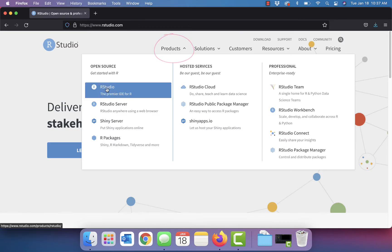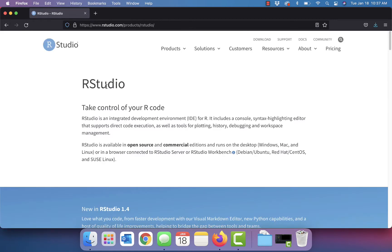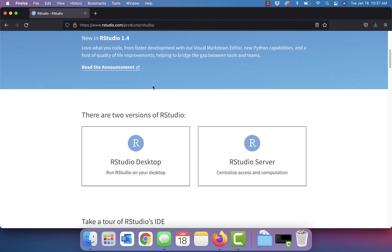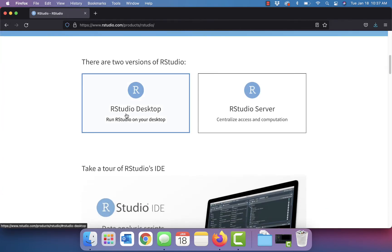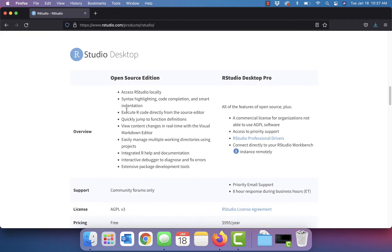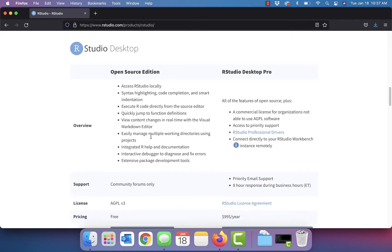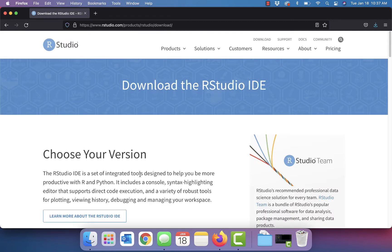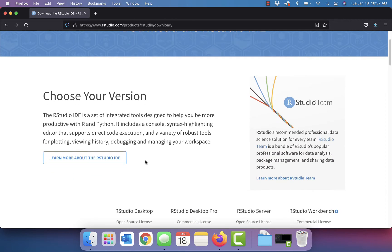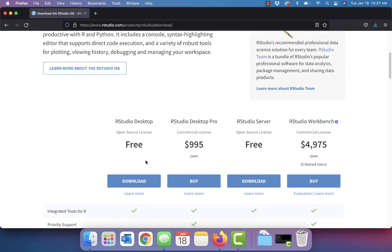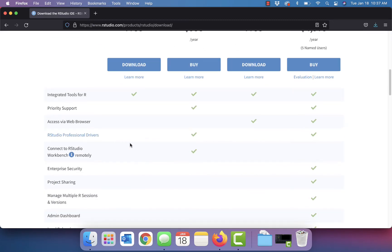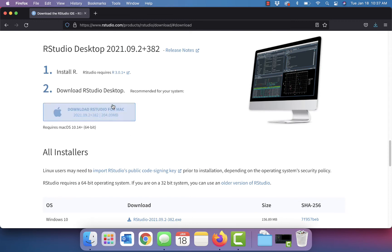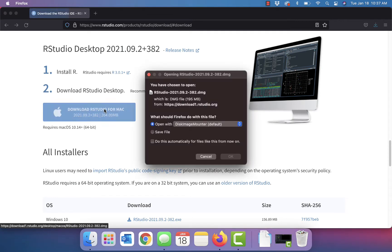We want RStudio. We want RStudio desktop and we want this open source edition because it is free. We'll download it for the Mac.